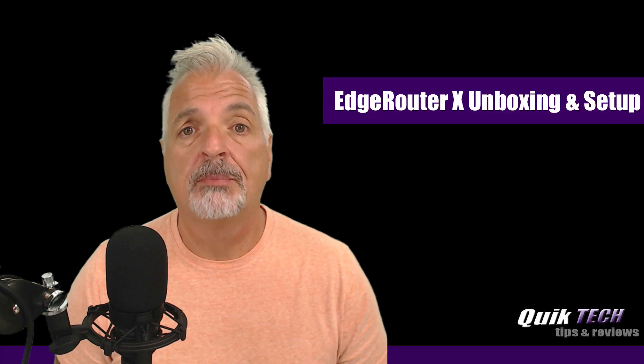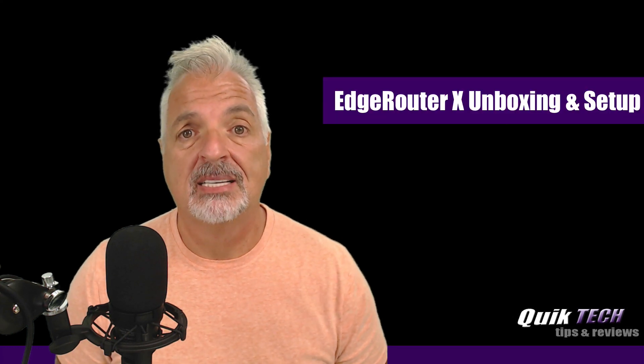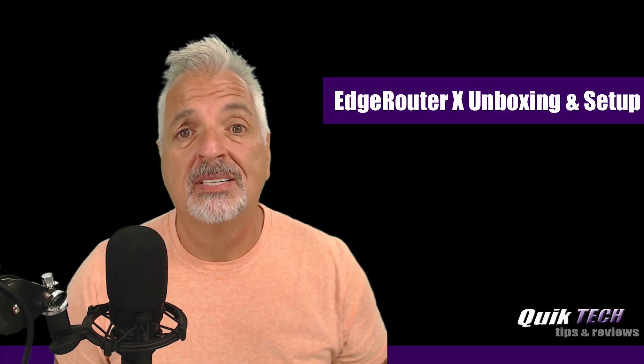Hey, what's up guys? Welcome to Quick Tech Tips and Reviews. My name is Tony and today we're going to do an unboxing and setup of Ubiquiti's Edge Router X. Stay tuned.